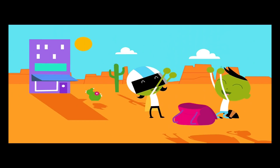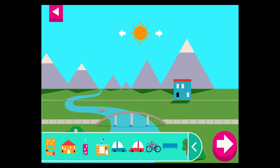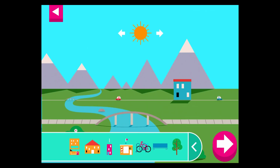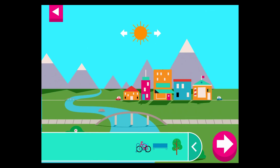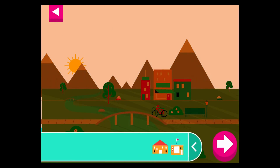Shadows look different depending on where the sun is in the sky. Tap to add objects to the scene. Move the sun and observe what happens to their shadows. Compare the shadows of different objects — what do you notice? Where is the sun when you have a long shadow?